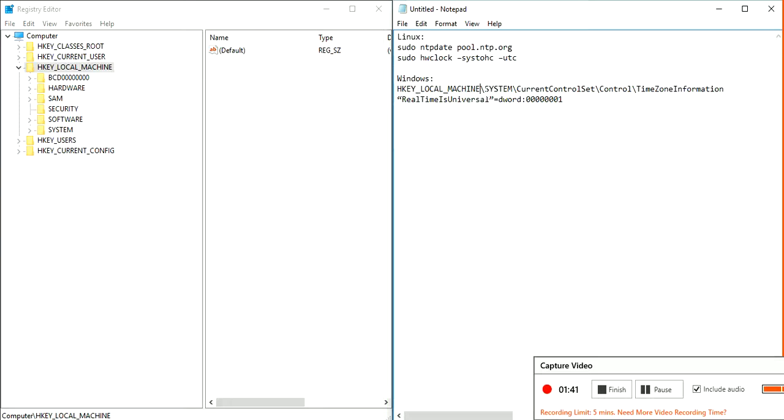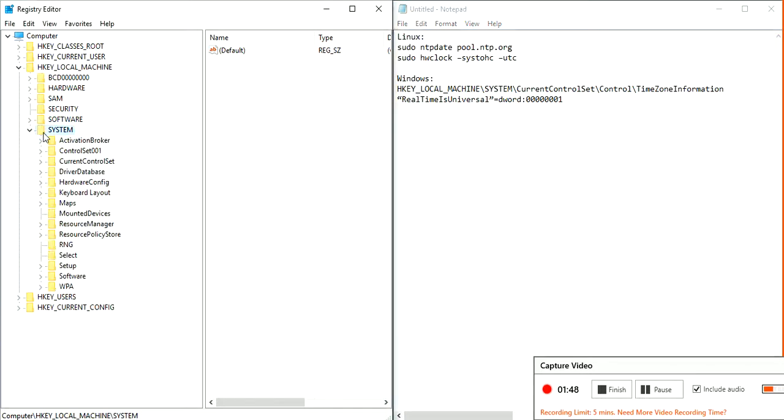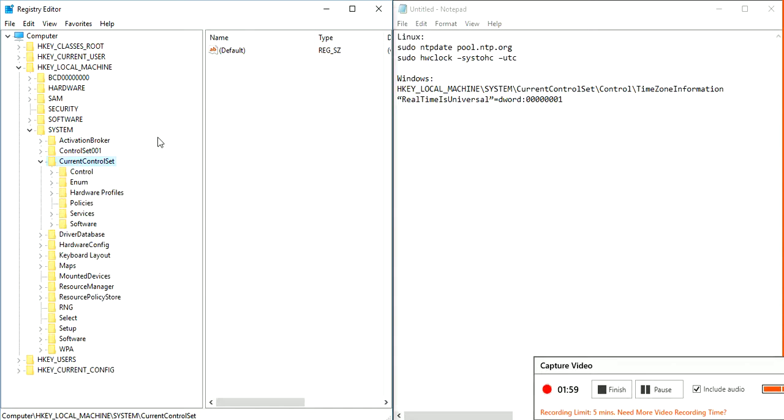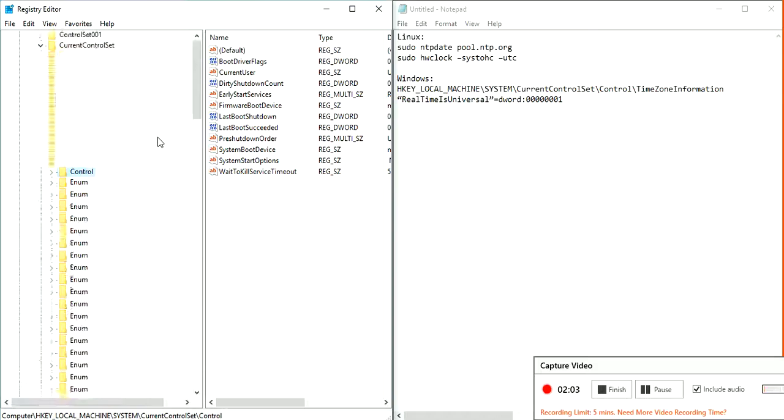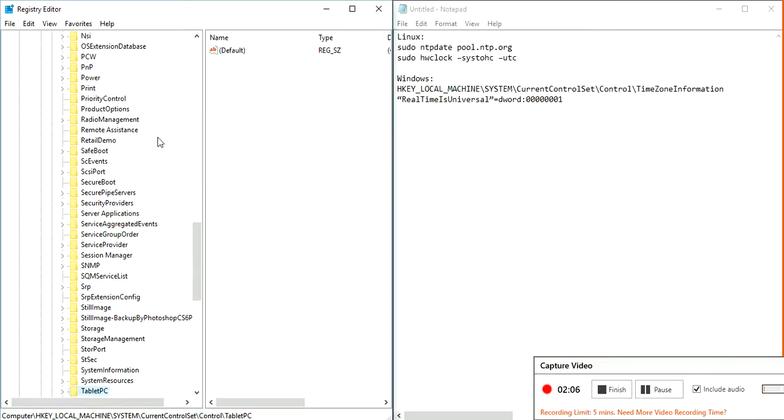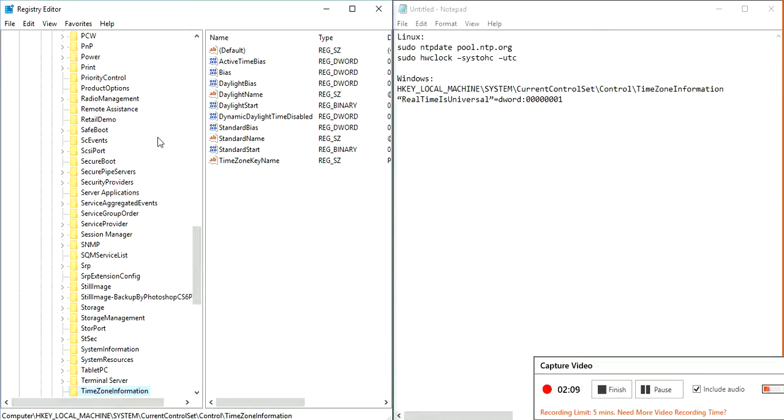This is the path that we are going to. HKEY_LOCAL_MACHINE, right over here. And then we are going to System, Current Control Set, Control, Time Zone Information.